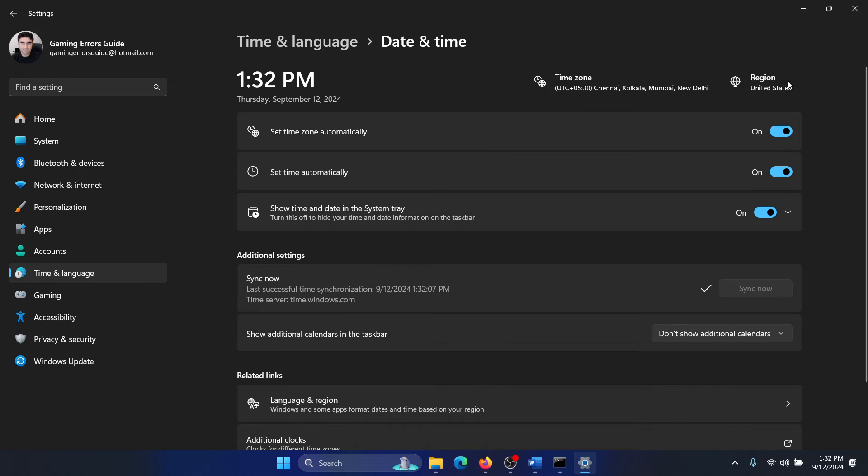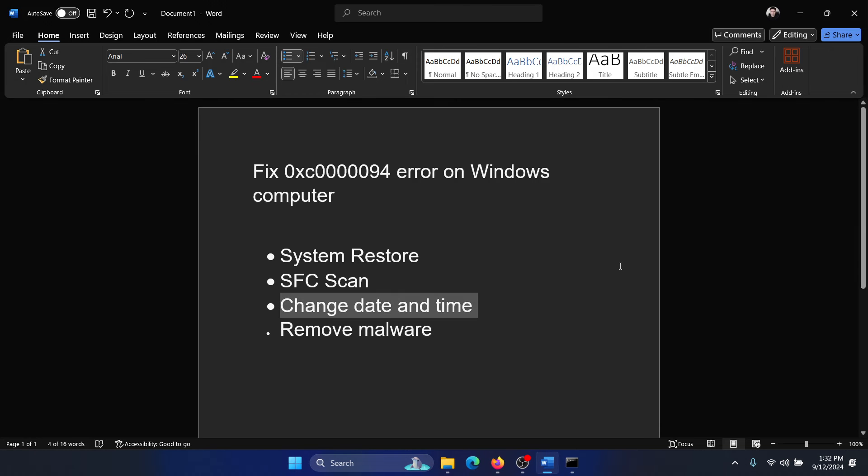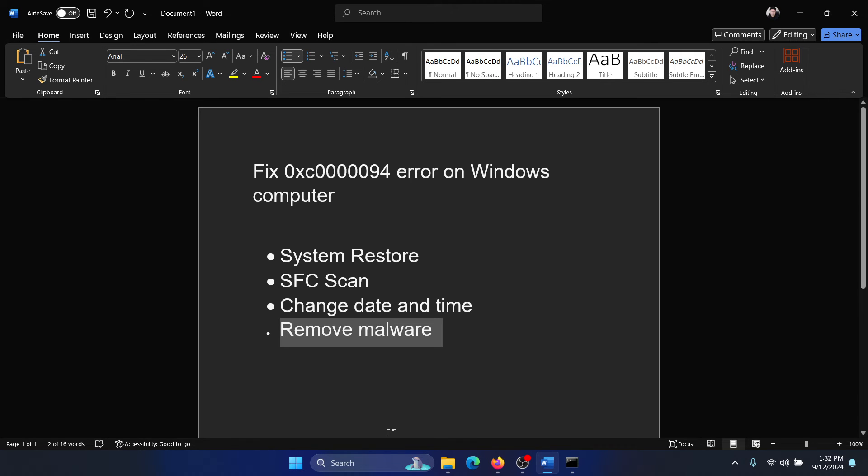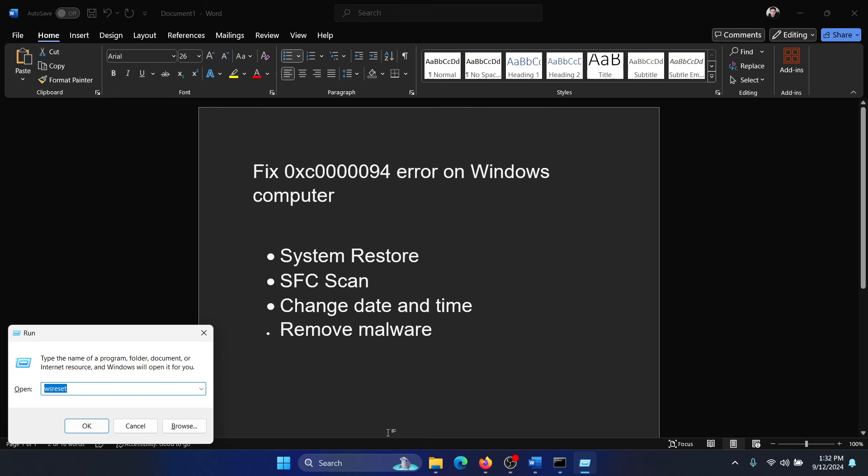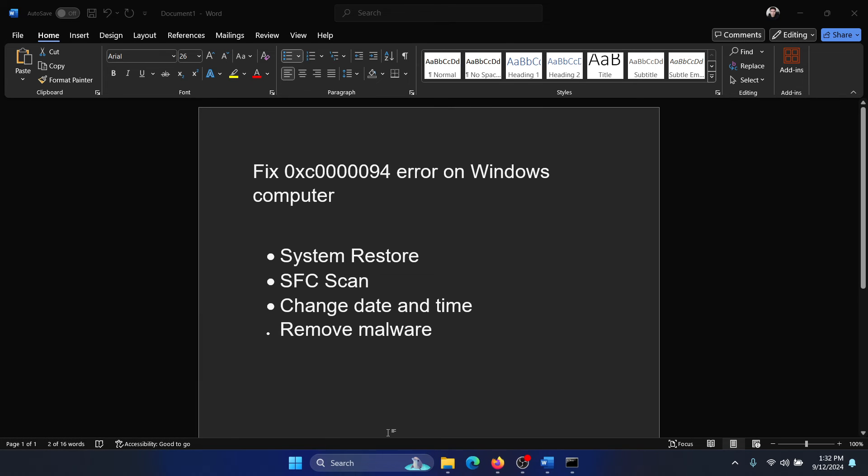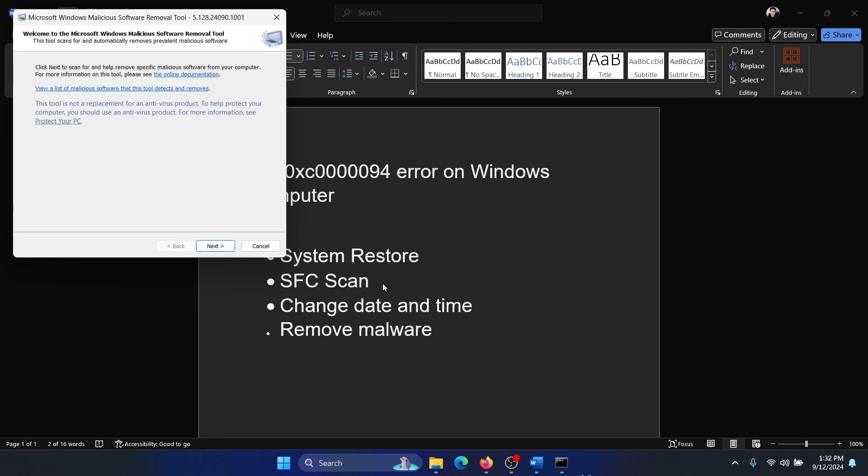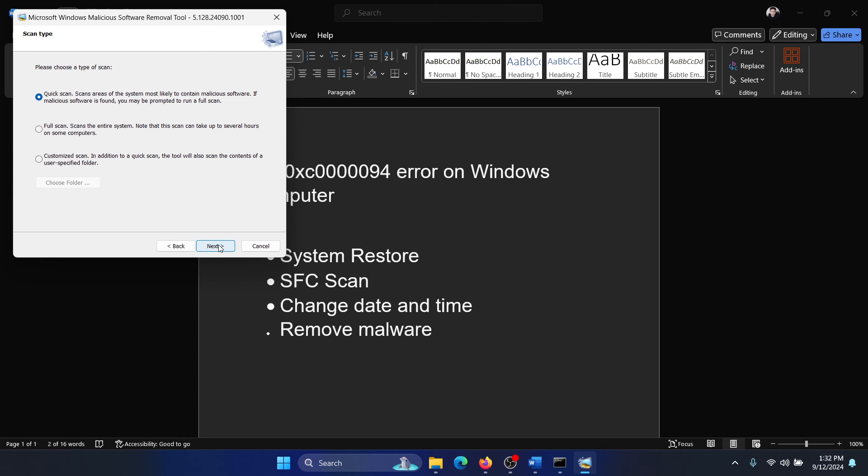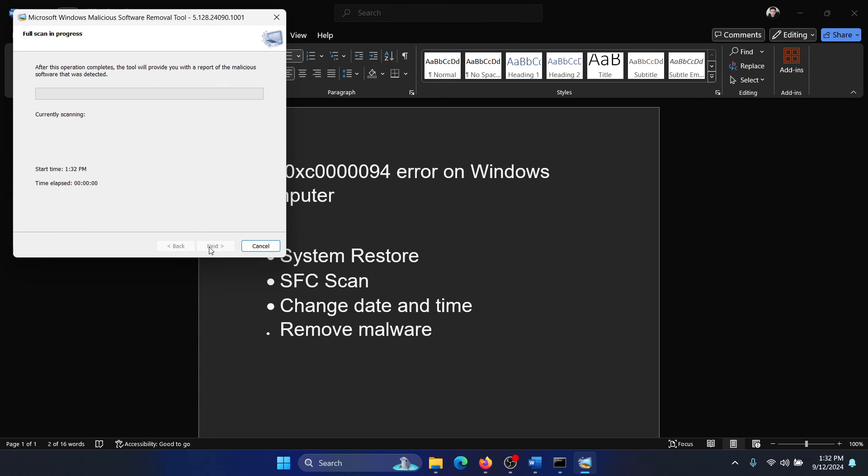And finally, remove malware forces from your system. I'll show you the best method to remove malware from your system. Press the Windows key and the R key together to open the run window. Type the command MRT and hit enter. This will open a tool called the malware removal tool. It needs a few seconds, so click on next, select full scan, click on next once again, and it will start scanning your computer.